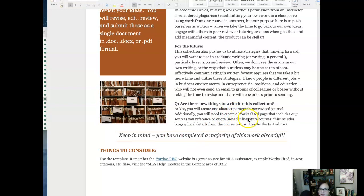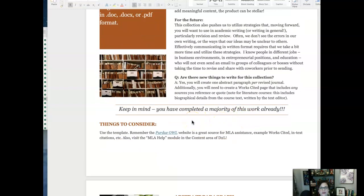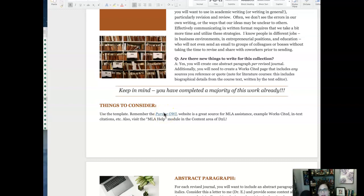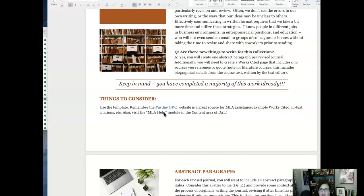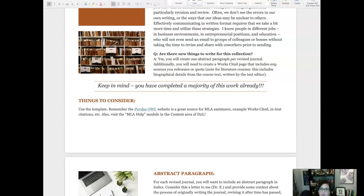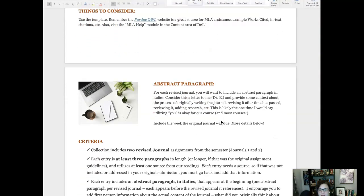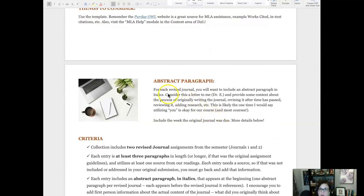You're going to add an abstract paragraph per revised journal as well as a works cited page, but I really want you to consider the fact that you've already done a majority of the work — you've submitted those journals and put that work in — so don't be overwhelmed. There is an MLA help module in D2L and of course there's the link to the Purdue Online Writing Lab website. If you have questions about MLA or citations, you have a lot of resources at your fingertips, and this doesn't even include tutoring assistance, which I definitely recommend.